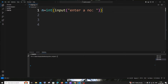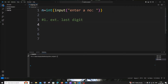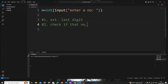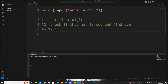After getting the number from the user, we will be performing three simple steps. The first step is extracting the last digit from the number. For example, if our number is 1234, we need to extract 4; if it's 123, we extract 3. The second step is to check if that digit is odd, and if so, add it to the sum.